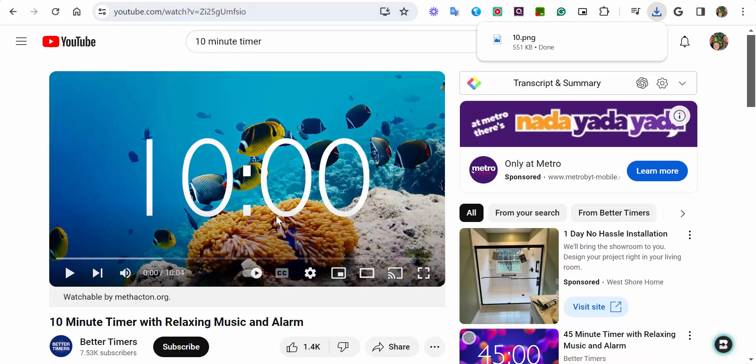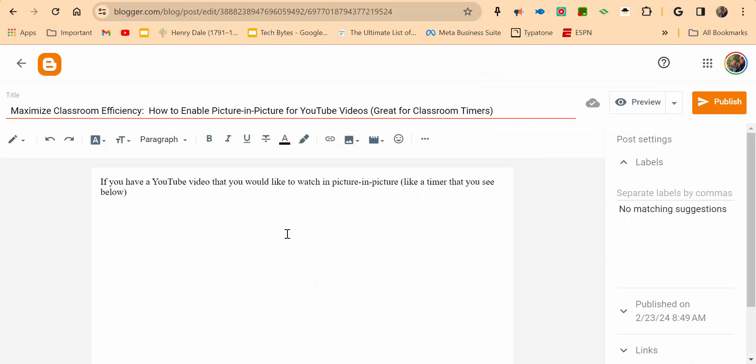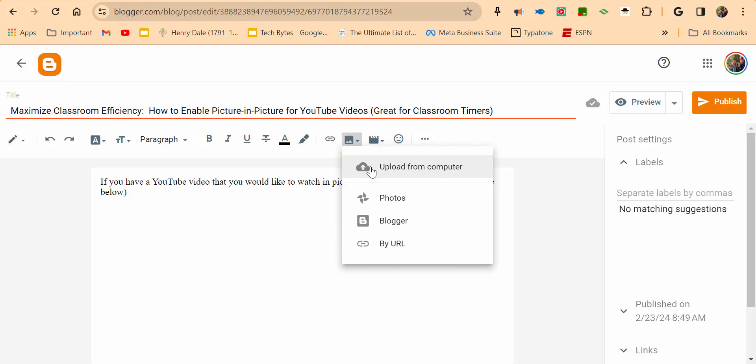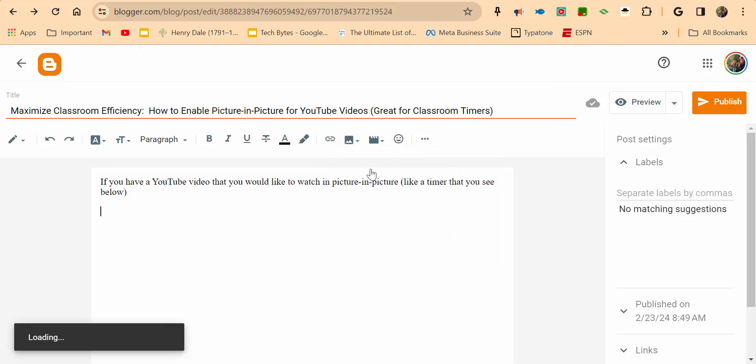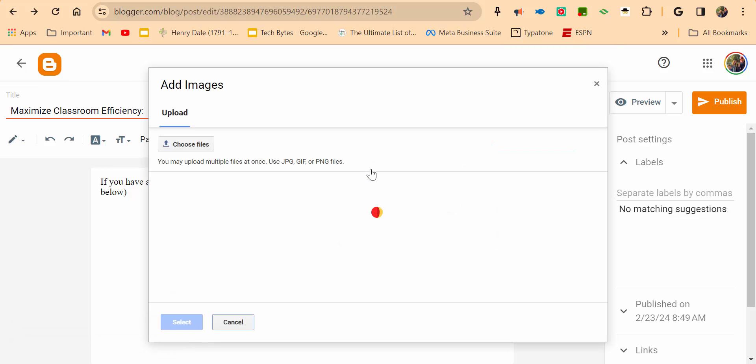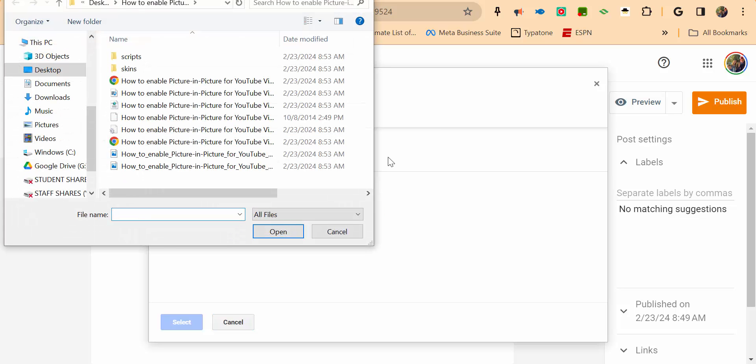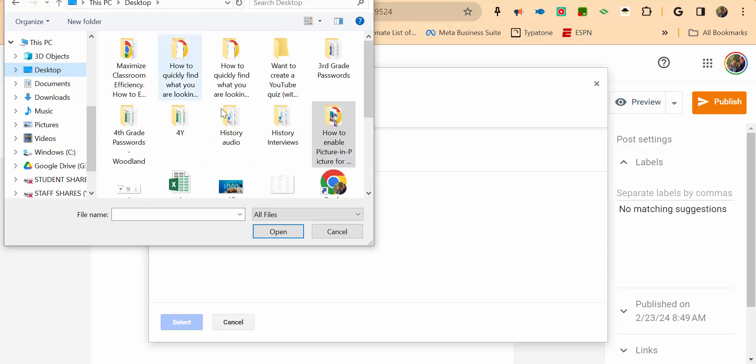Now I'm going to go back to my blog post and I want to insert the image. Let's go ahead, upload from computer, and sure enough, give it just a little bit of time. We're going to choose files, go into desktop.